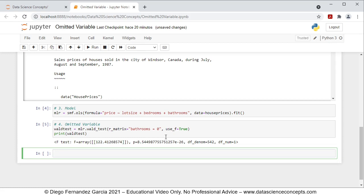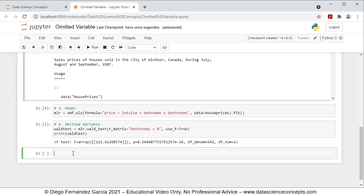With this we finish with the code. We go ahead and save the file, and with this we finish with this video. Thank you for watching.